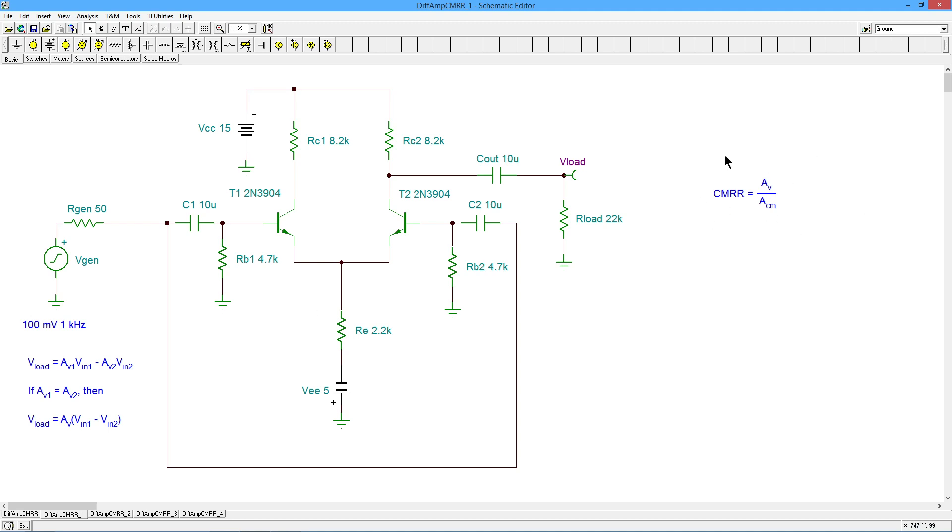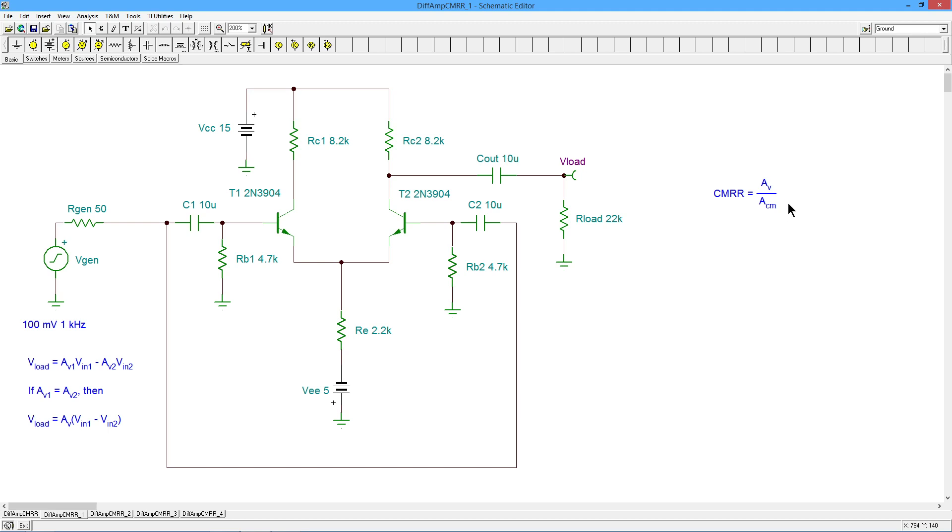So when we do common mode checks, we can crank up this input a little bit, just so that we can see the common mode residual with a little bit more accuracy. In any case, the thing to remember over here is that your common mode rejection ratio is essentially the ratio of your ordinary gain divided by your common mode gain.